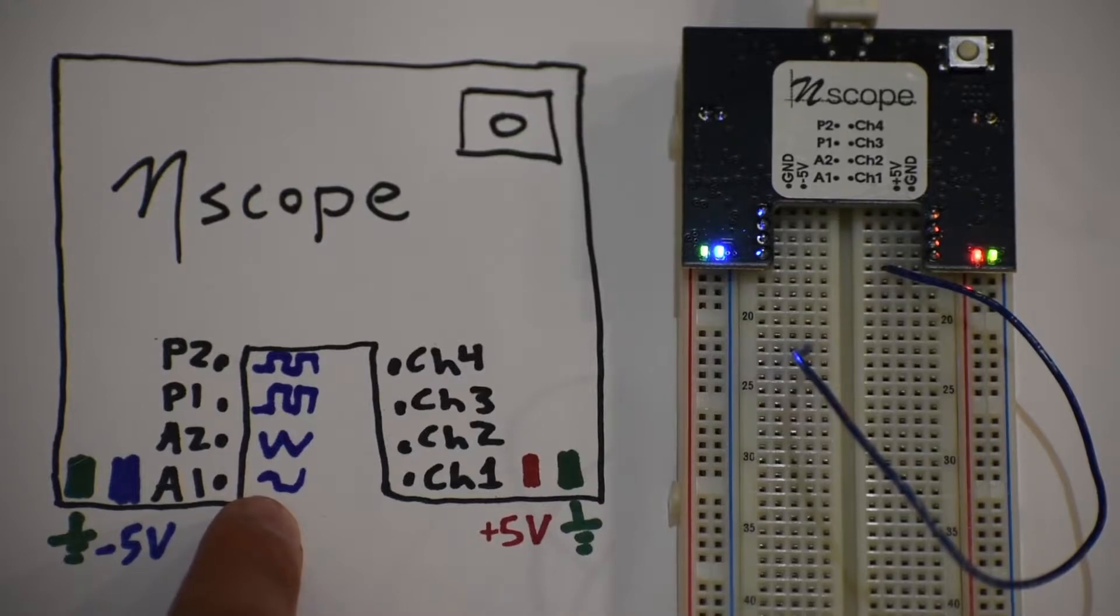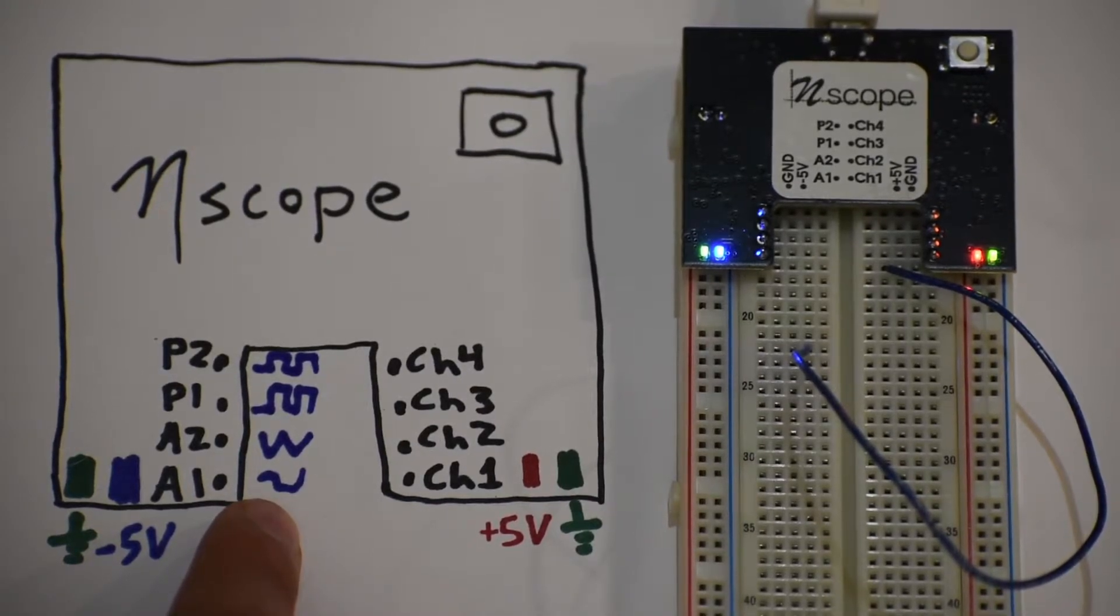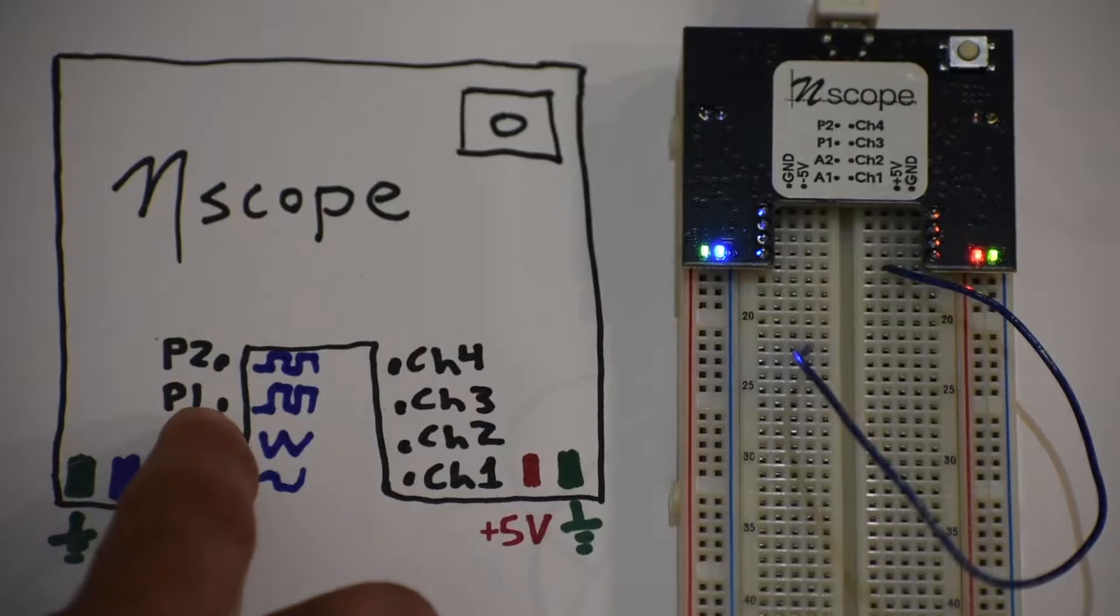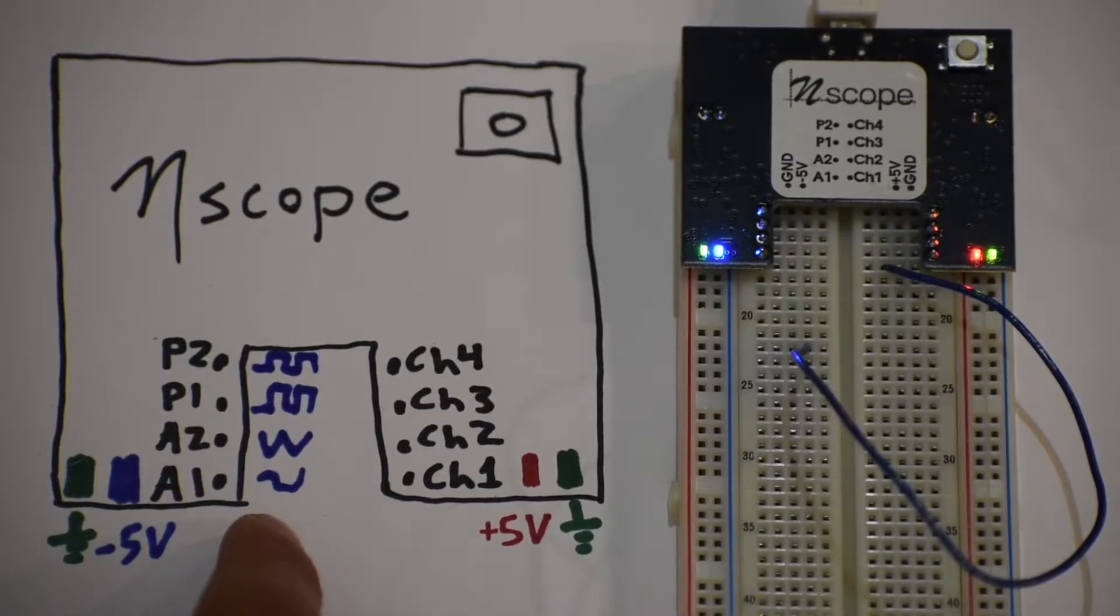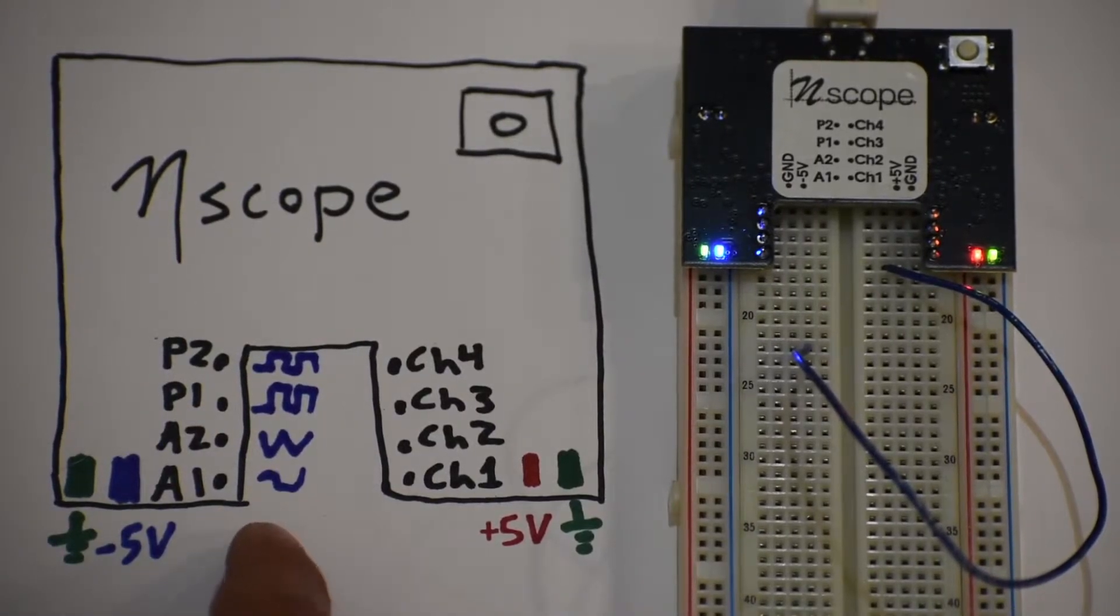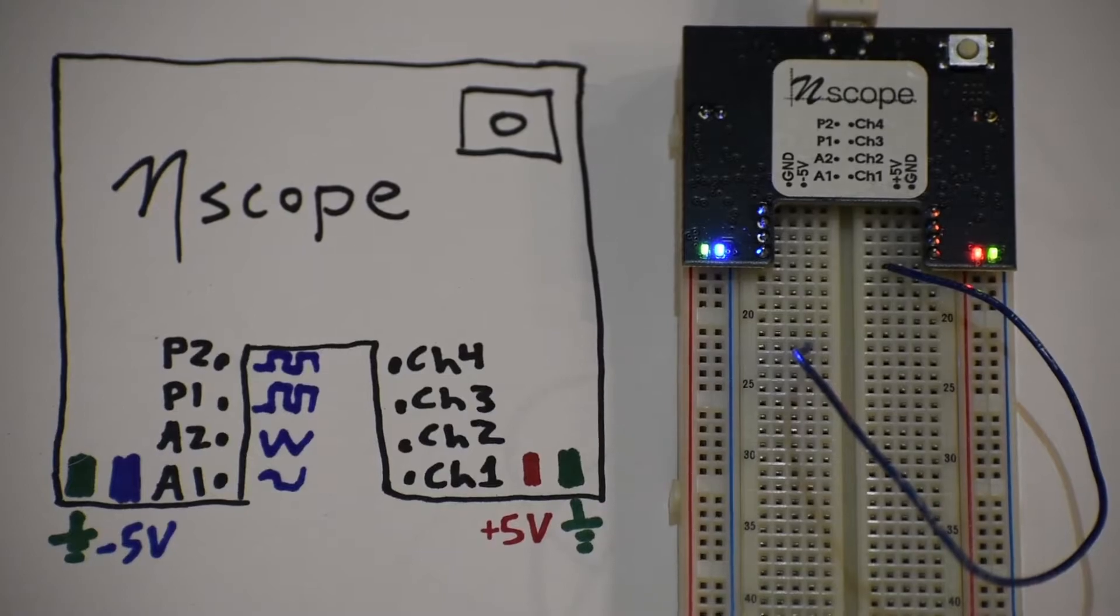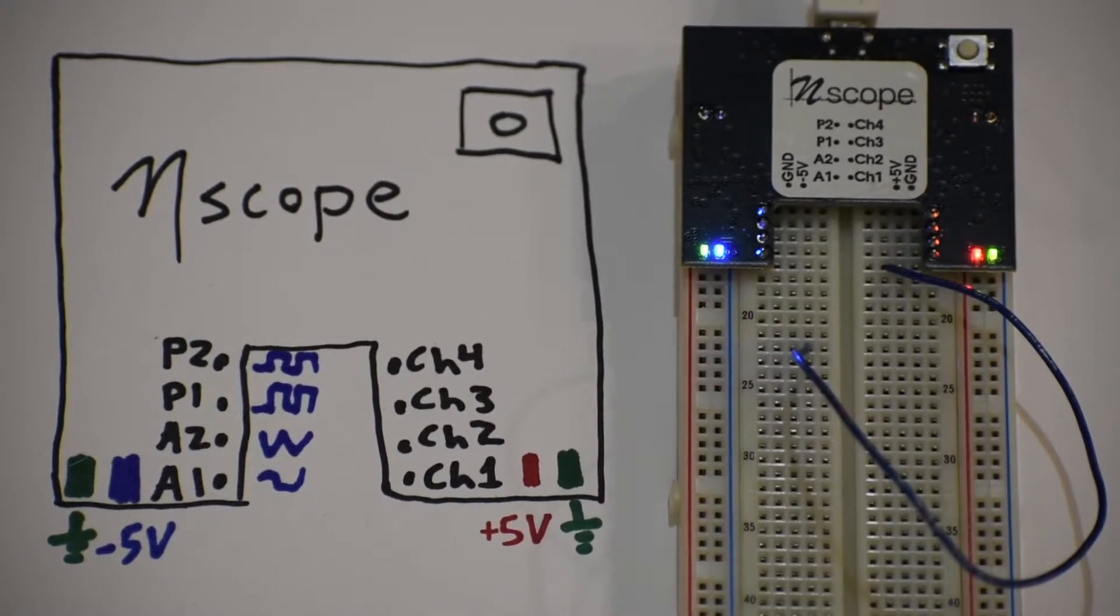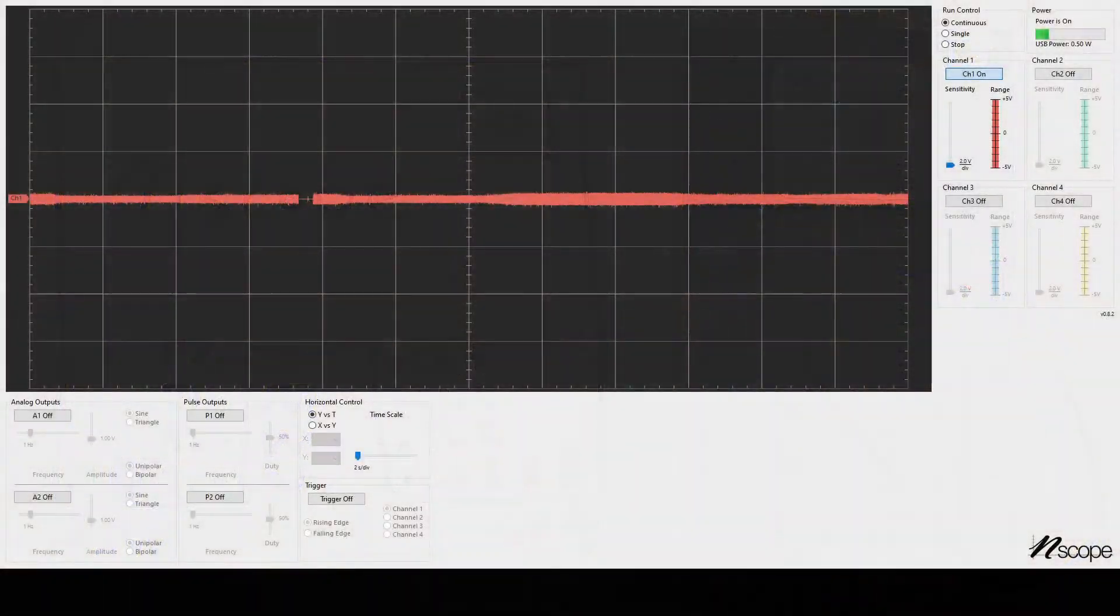So if you wanted to power a circuit with a signal, you generate it from these pins. You'd plug it into your circuit, and then you would read the voltage back on the inputs. So let's flip over to the software and see how that works.